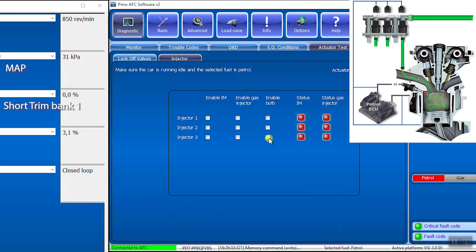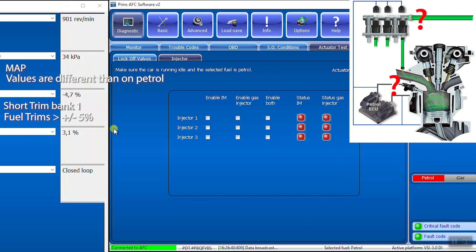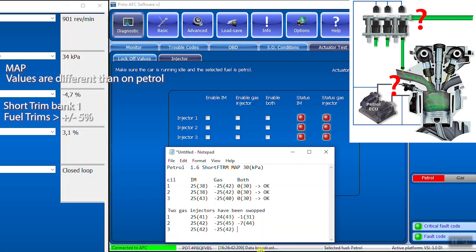Enable both. Watch the strange values during switchover. The values are different than on petrol. Write down the MAP value and the short-term fuel trims.